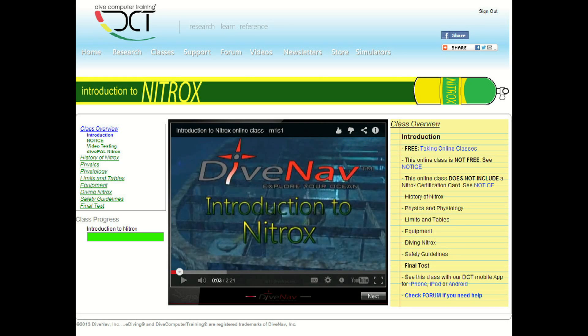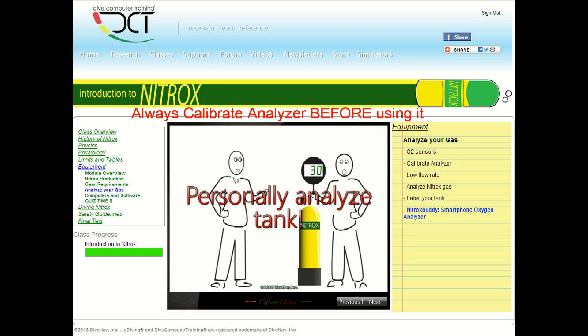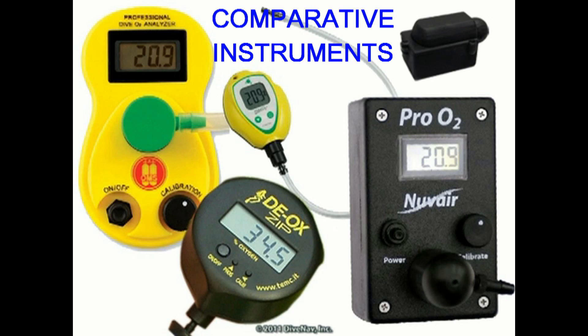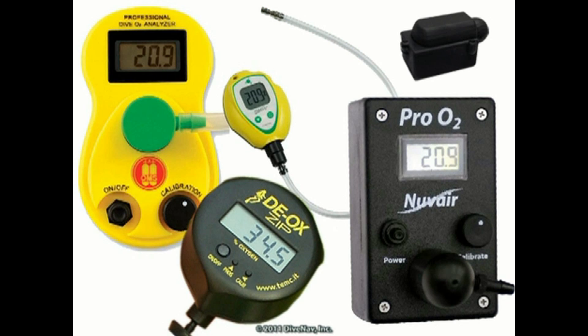When you took your nitrox class, you learned that you must always calibrate an oxygen analyzer before using it. This is because oxygen analyzers are comparative instruments and not absolute instruments.